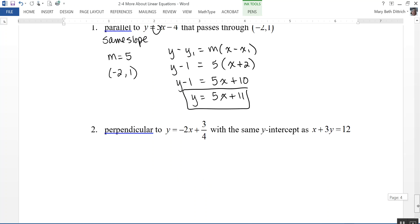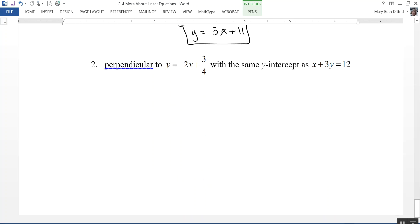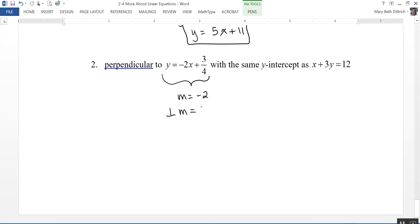Our last example: find the equation of the line that is perpendicular to y equals negative 2x plus 3 fourths. Don't be thrown off by the 3 fourths — that's just the y-intercept, and we won't use it. The line also has the same y-intercept as x plus 3y equals 12. The slope of the given line is negative 2, so the perpendicular slope — the opposite reciprocal — is 1 half.